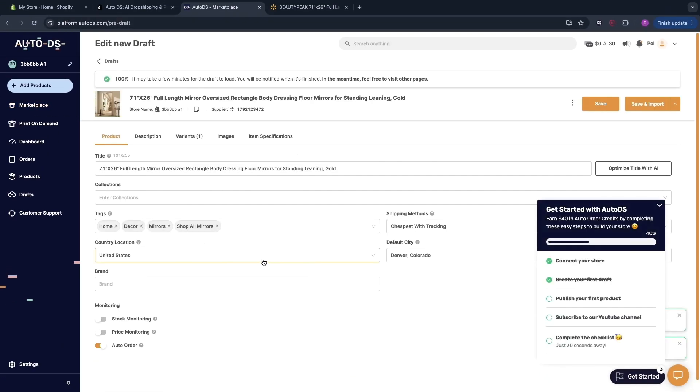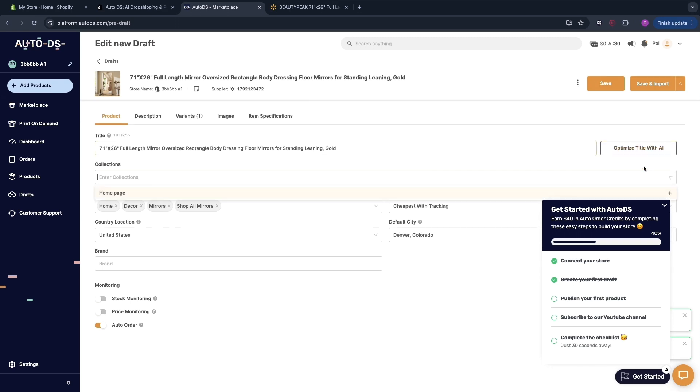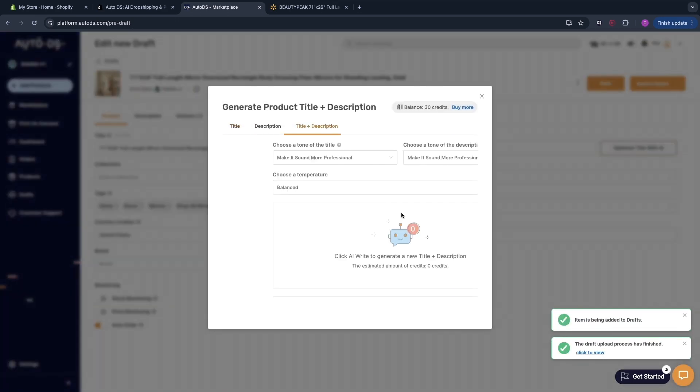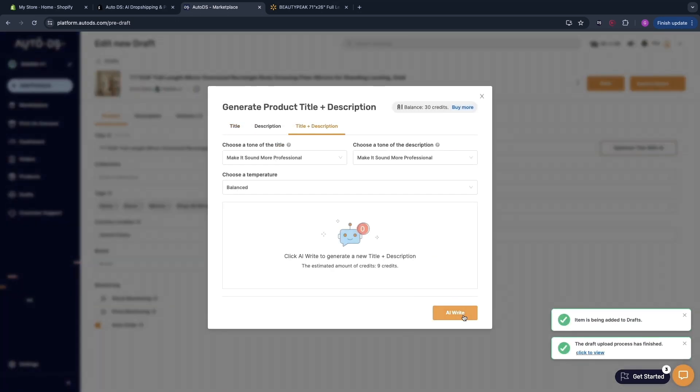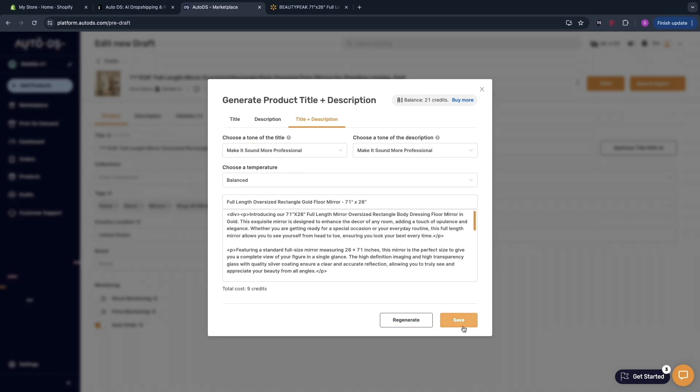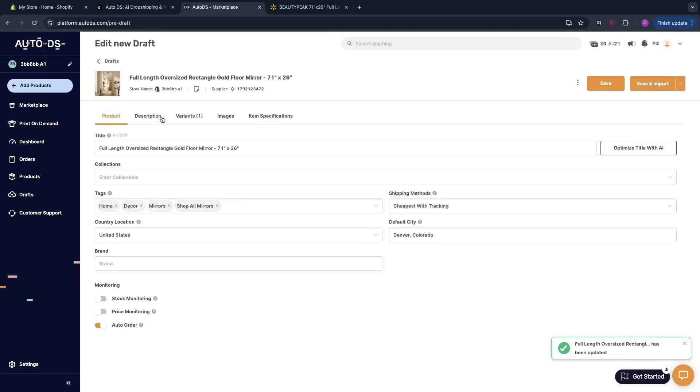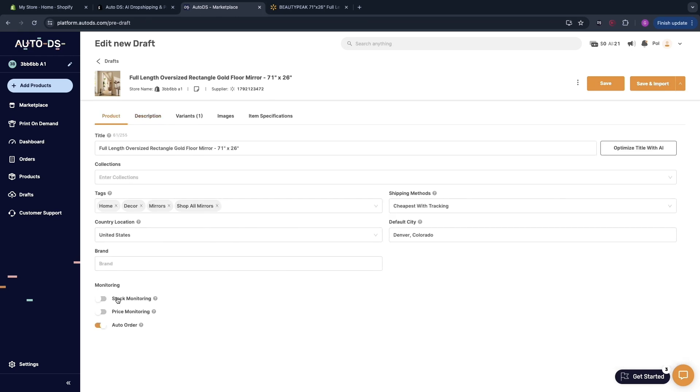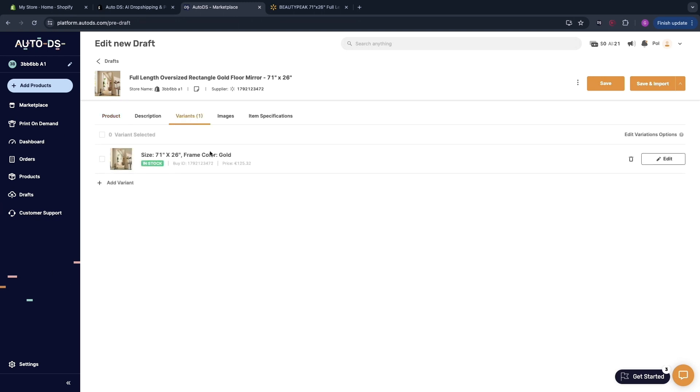You will see it right here and now what I like to do is to click optimize title with AI and then click title and description and then it will use AI to optimize the title and the description. Then click save and we now have a better looking title and description. Here I would recommend turning on stock and price monitoring. For example when Walmart increases the price then you will get notified so that you don't sell it at a loss and stock monitoring when it's out of stock it will stop selling.